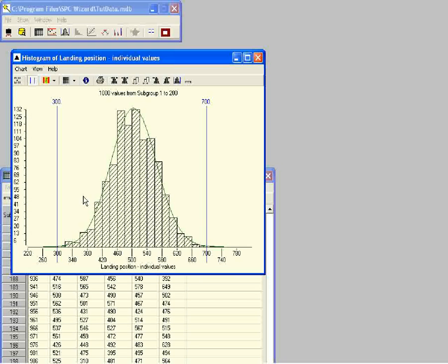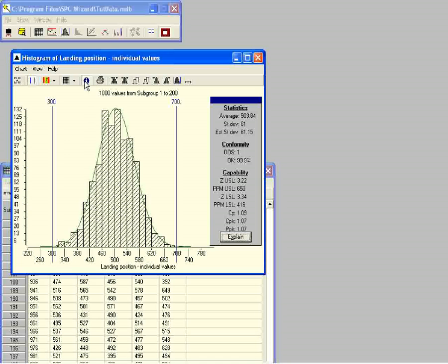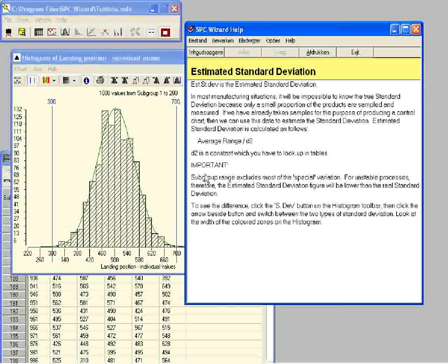To open the histogram information box, click on the letter i in the main menu of the histogram. The information box with all the statistics will appear. To read about the estimated standard deviation, click on estimated standard deviation in this box. Read this explanation and click on the next button to continue.